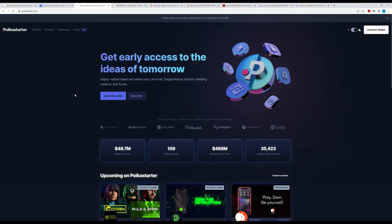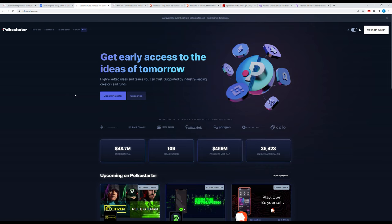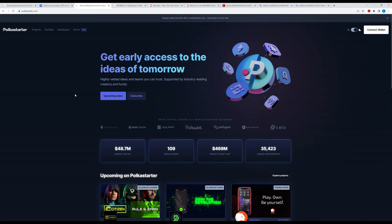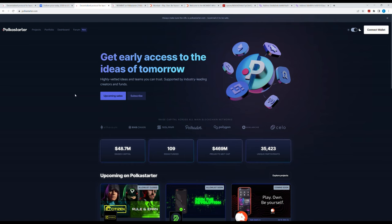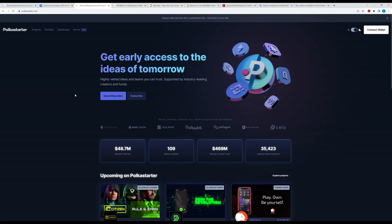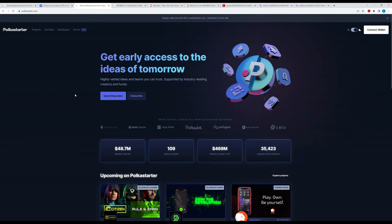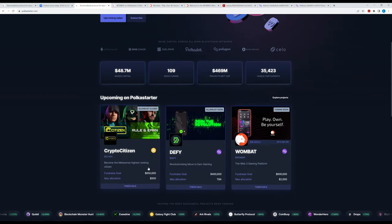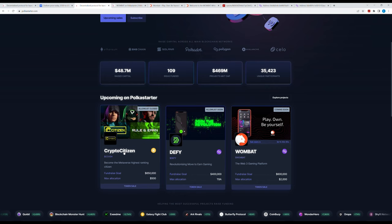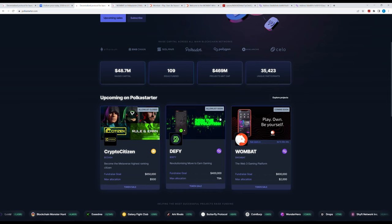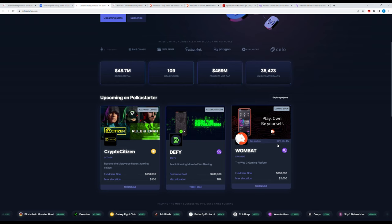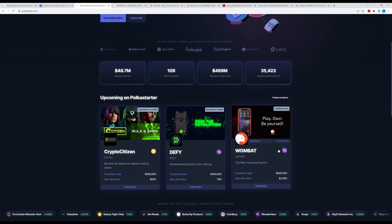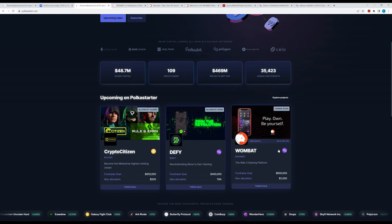Coming back to Polkastarter, the largest launchpad on the market today. They call themselves cross-chain, but I'm not sure I would call them that. Now we're going back to one of their upcoming presales. Earlier we did CryptoCitizen and found out it's terrible, so now we're gonna go to the next one. This one is coming soon, sales starts in three days, one hour, and 43 minutes.